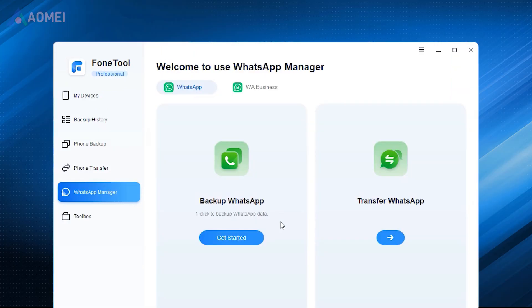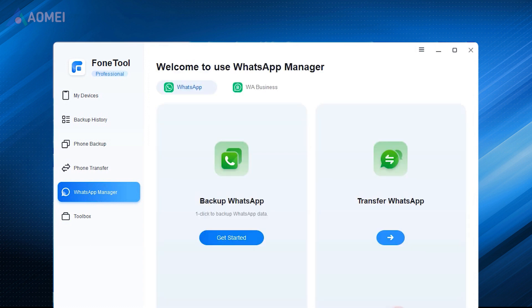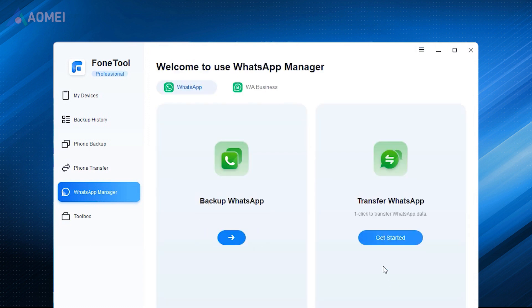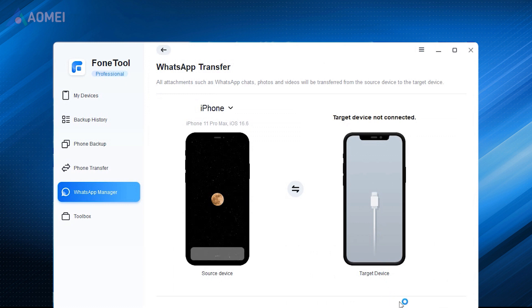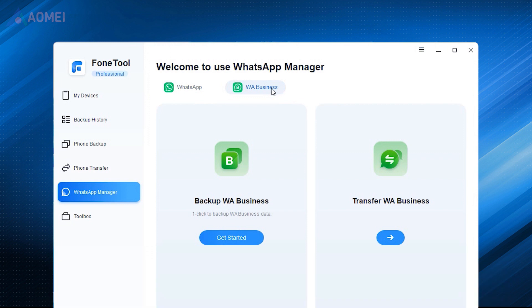PhoneTool is a powerful iPhone data management tool integrated with features such as WhatsApp Backup, Restore, and Transfer. Hit the link in the description to download PhoneTool and try it.